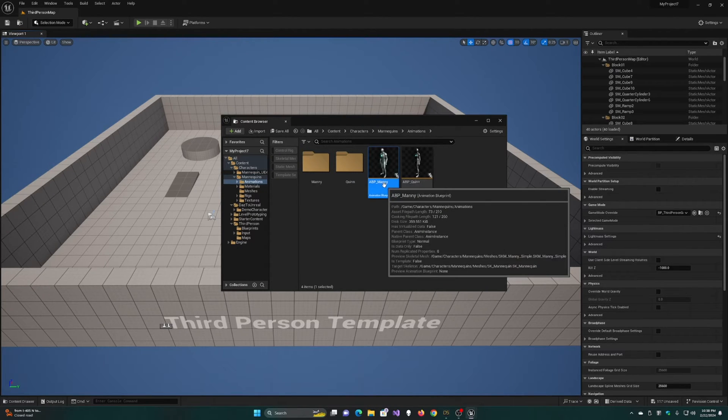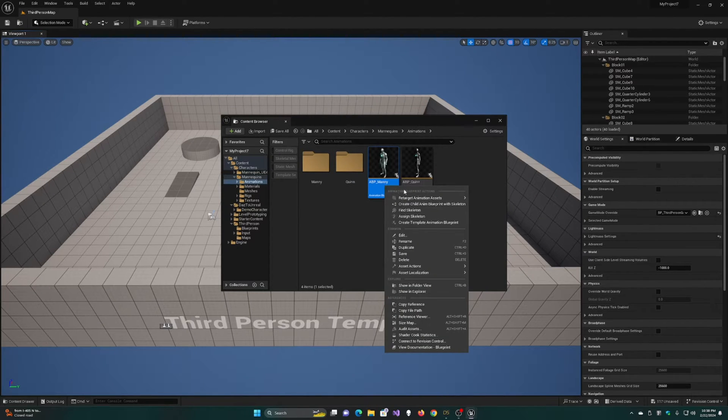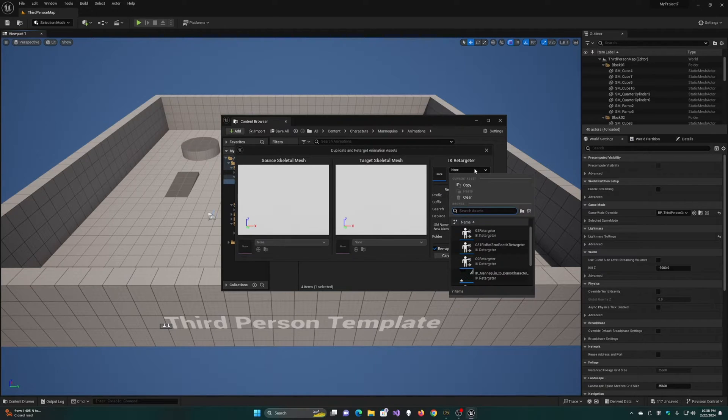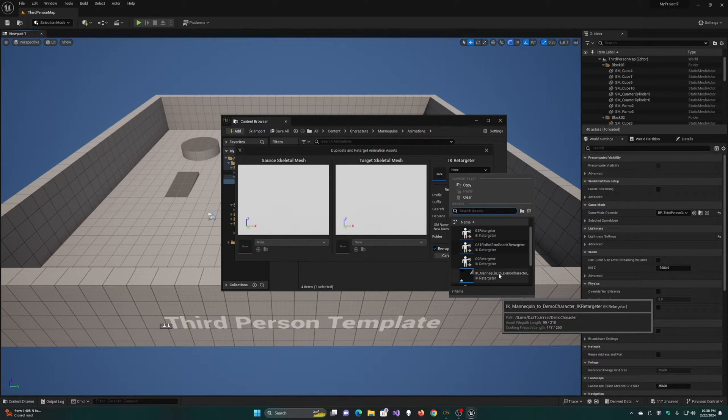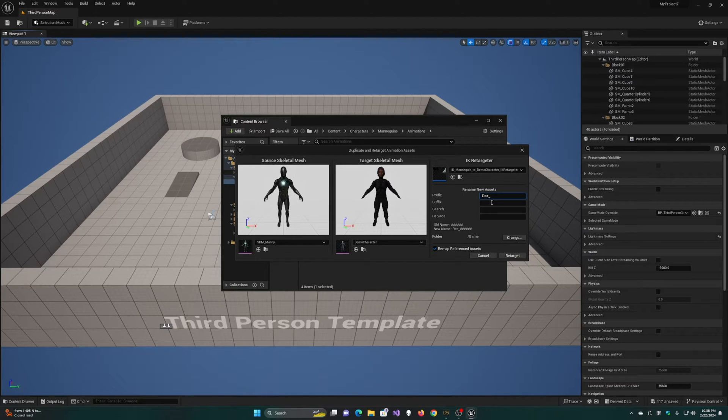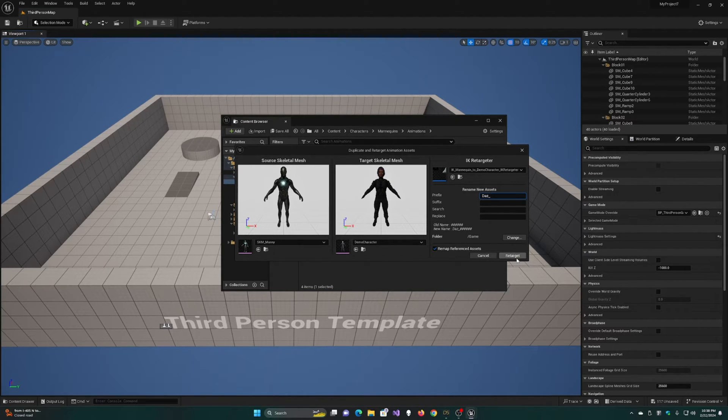Right-click on the Animation Blueprint for Manny and we're going to retarget animation assets using the IK Retargeter we just created. I'm going to add a Daz underscore prefix so we can easily find these assets.